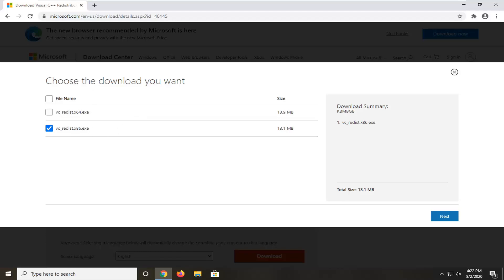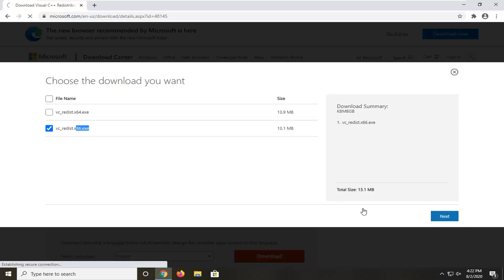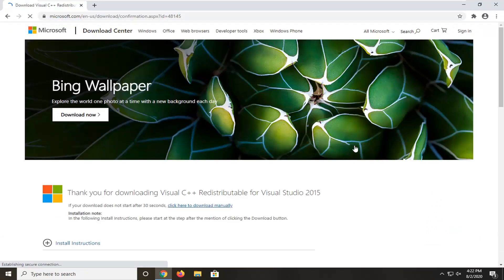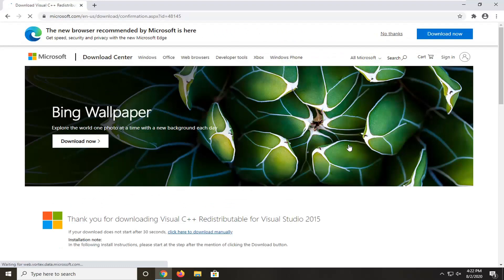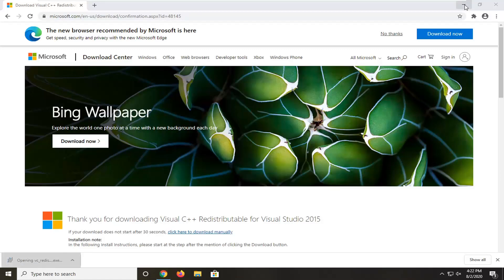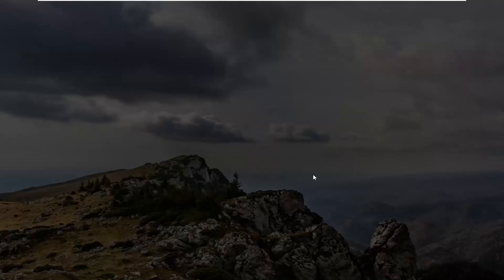That'll depend on your CPU and motherboard compatibility. I'm on a 32-bit computer, so I'm going to select the second one and just select Next. It'll take a moment to begin the download, so just be patient. It's about 13 megabytes, so not very big. Once it's done downloading, go ahead and open it up, select Run, then agree to the end-user license terms and select Install.